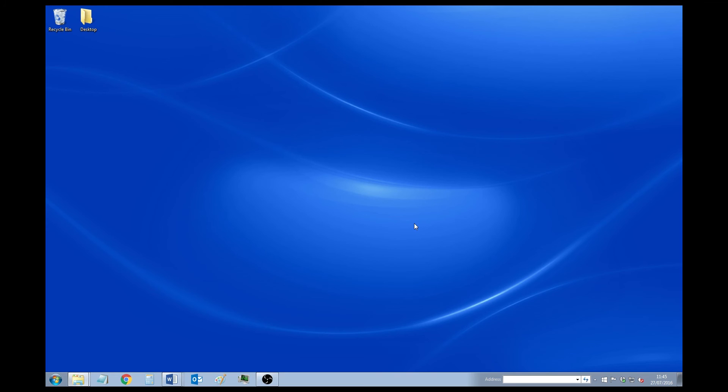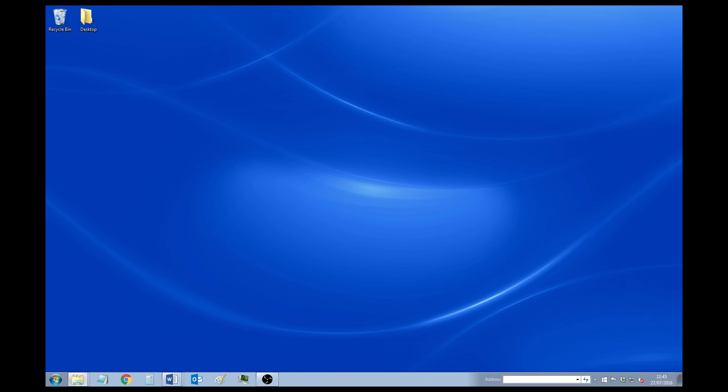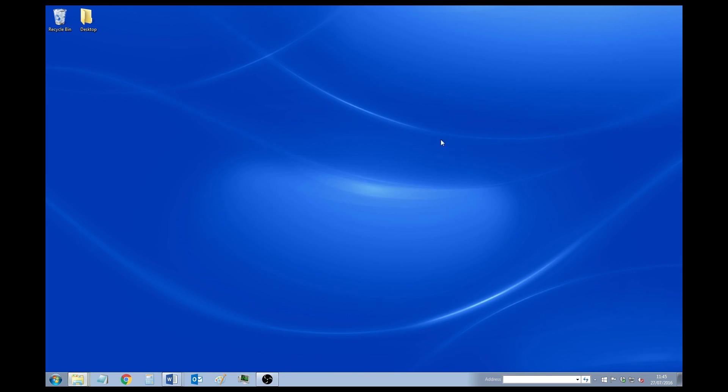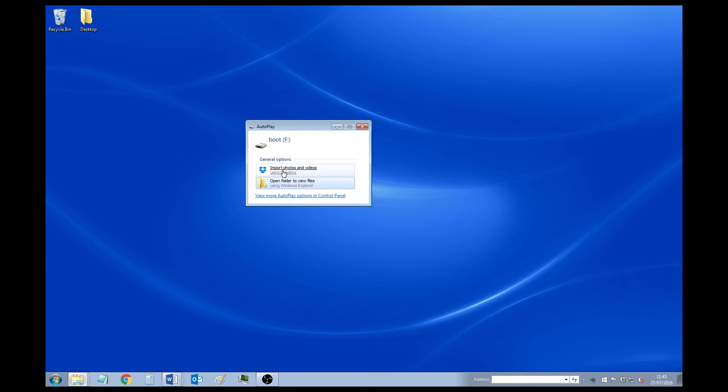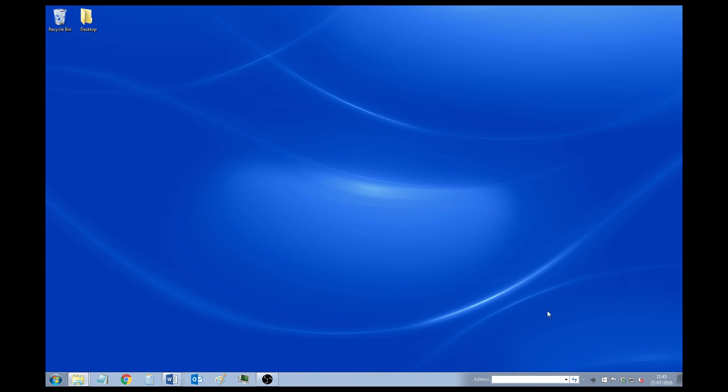Once you've done that, just put your SD card into your SD card writer and put that into your PC. Once it's connected, you're likely to see a couple of dialogs like this. Just close them, close both of them. And then go ahead and open up the Win32 Disk Imager.